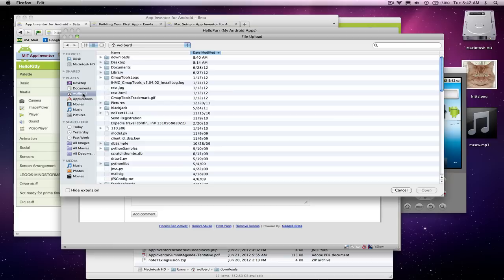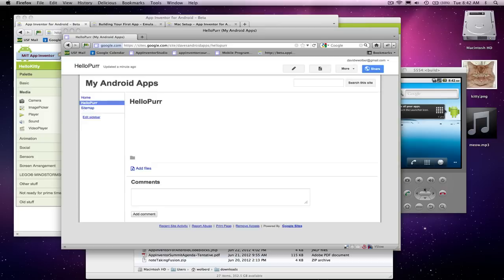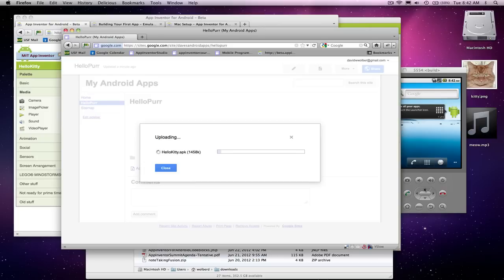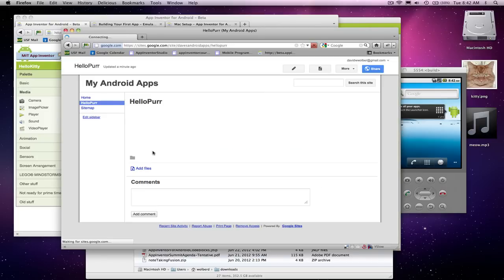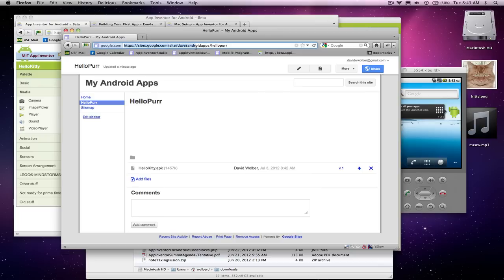So if I go to my Downloads Directory, there's the APK file I downloaded from App Inventor. I'm going to open it, and it's going to attach this file to my website, my Android Apps. And you can see the URL, my website's living at Google. And this is the URL to it. This is the URL to my whole page. And now I've got this APK file attached.